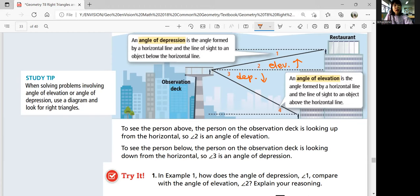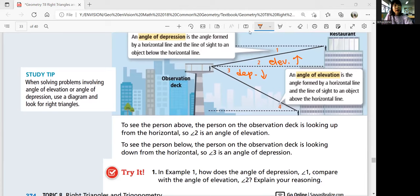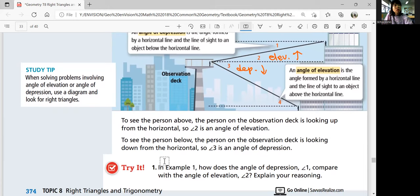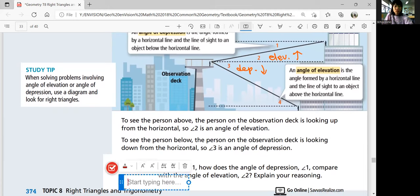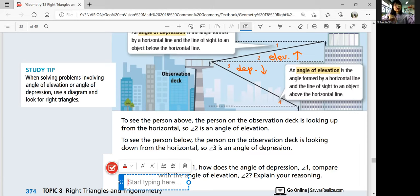Try number 1: how does the angle of depression, angle 1, compare with the angle of elevation, angle 2? Both angles are formed by a horizontal line. But angle 1 is formed by a horizontal line and the line of sight below the horizontal line — so it's looking downward. While angle 2 is formed by a horizontal line and the line of sight above the horizontal line — so it's looking upward.